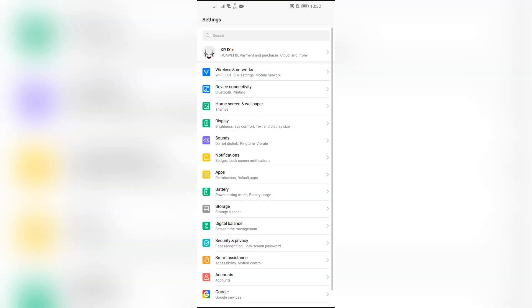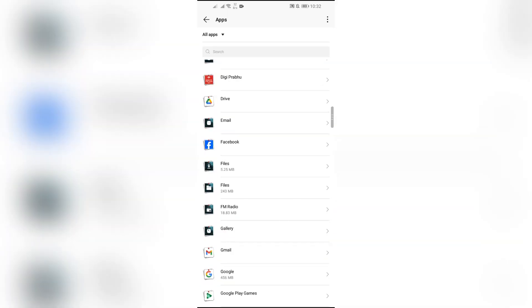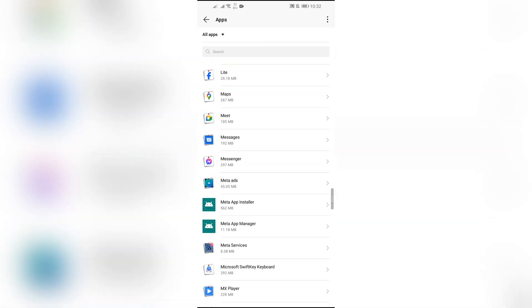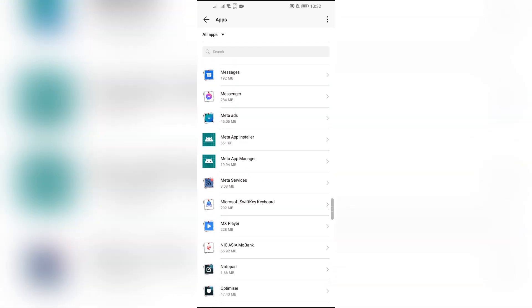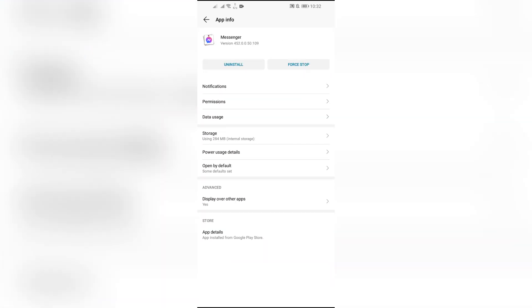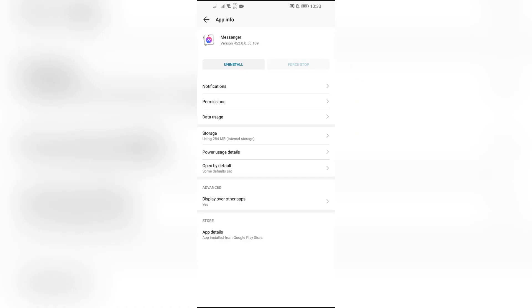After that, go to app settings and into the app settings you have to find Messenger. After going into this section, just simply click force stop at first.